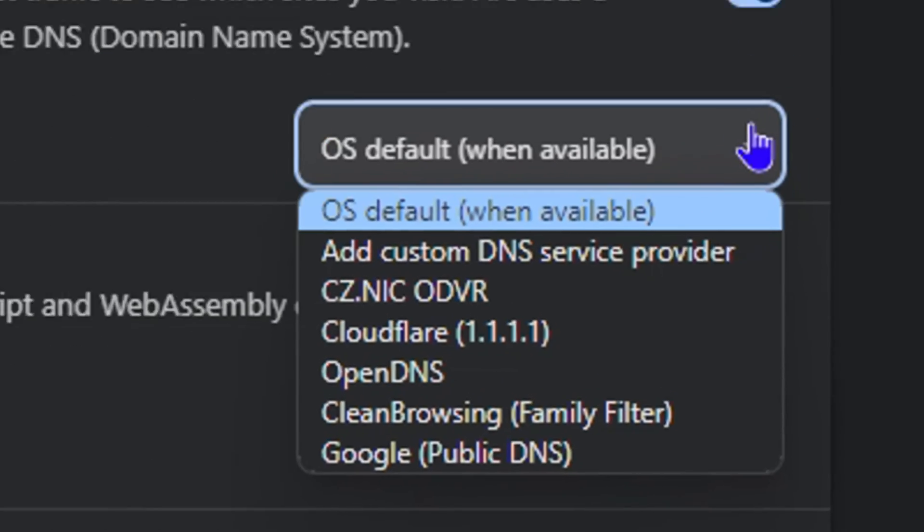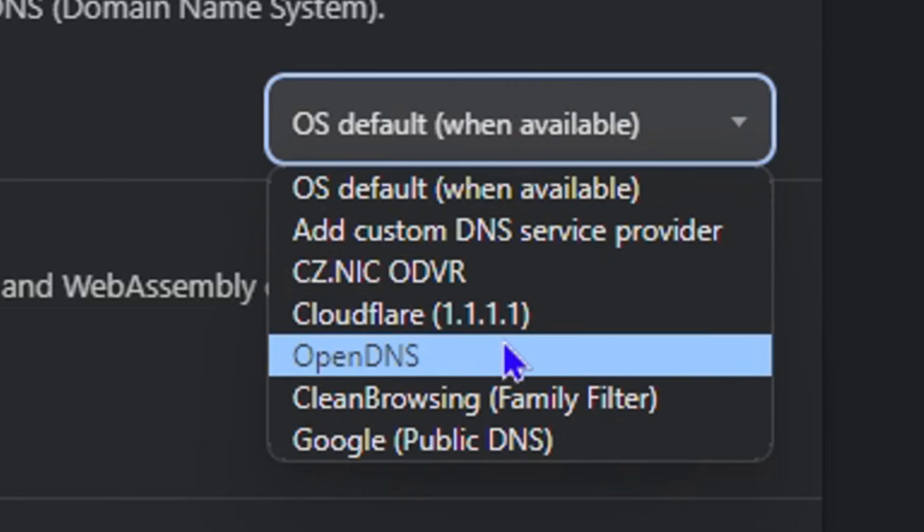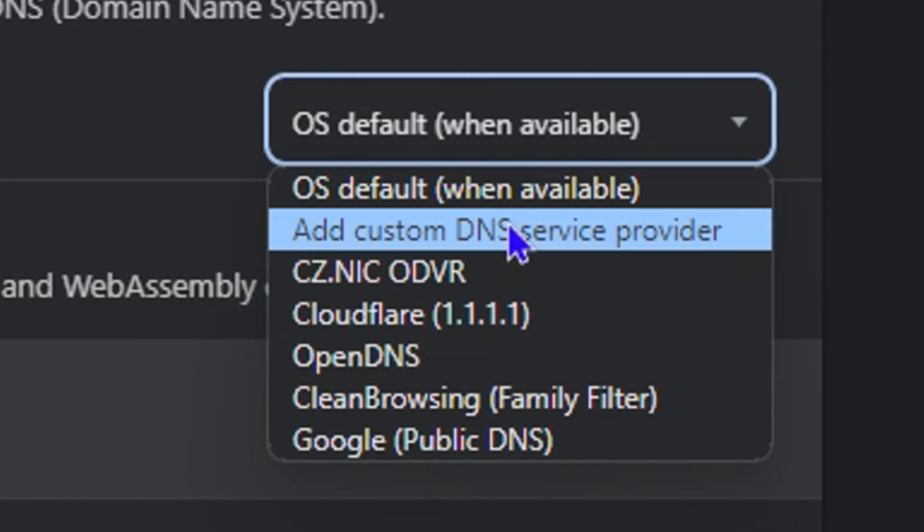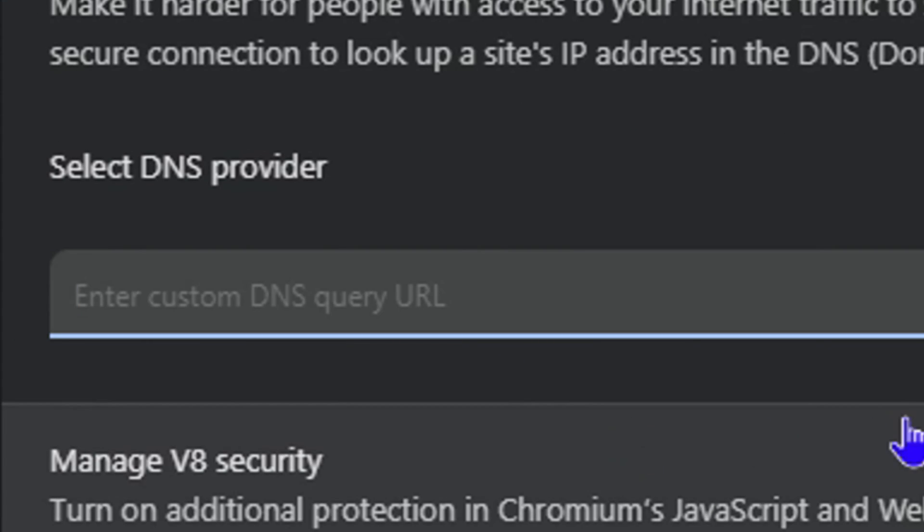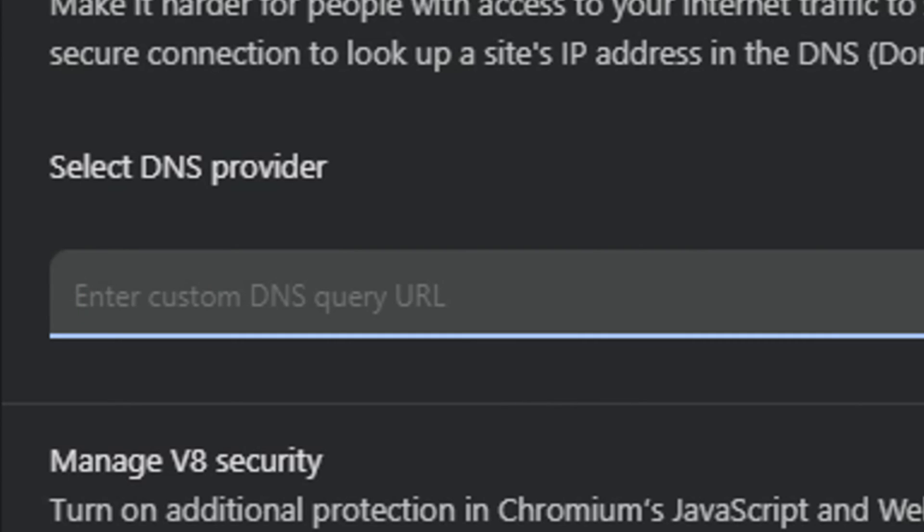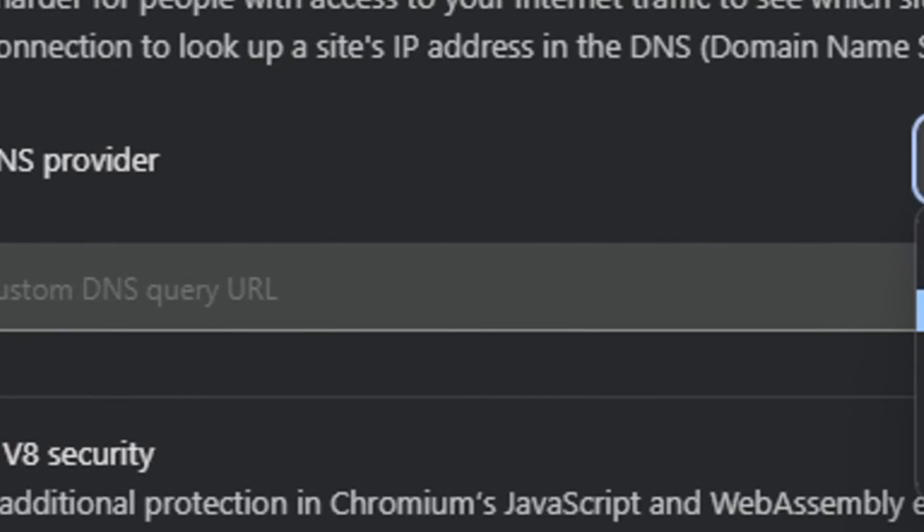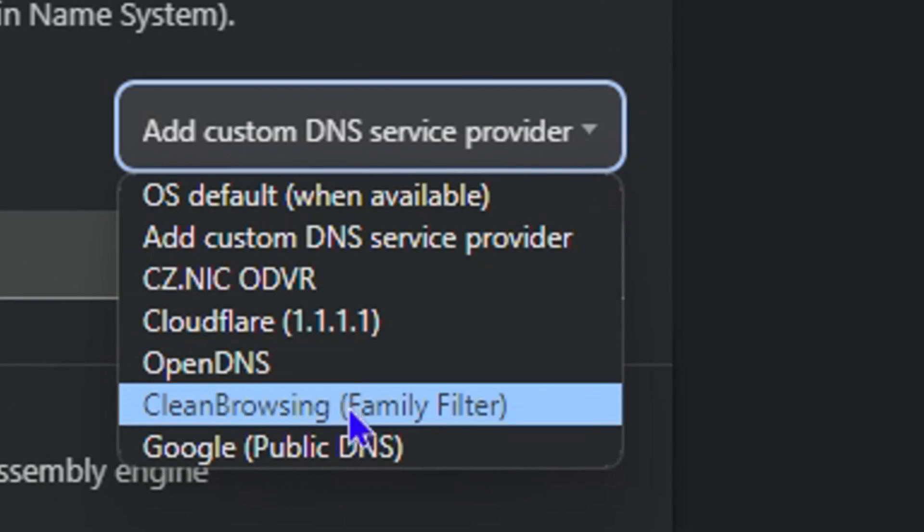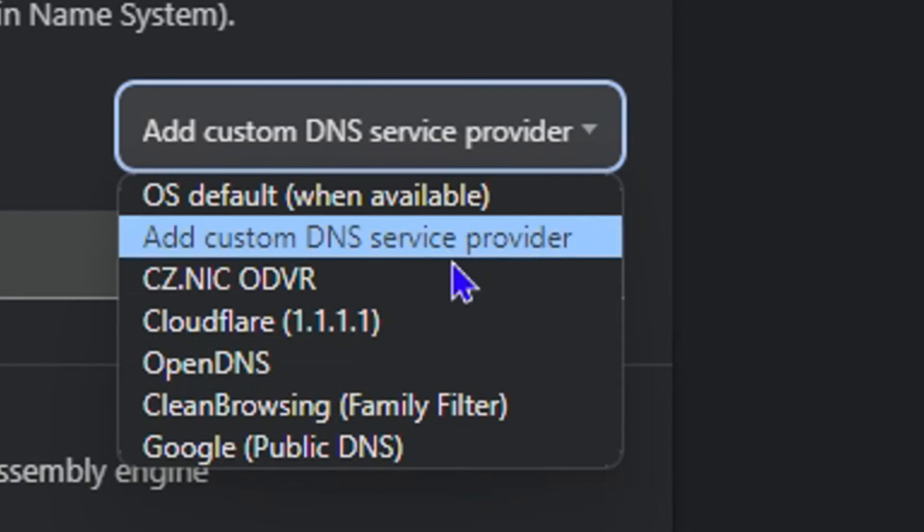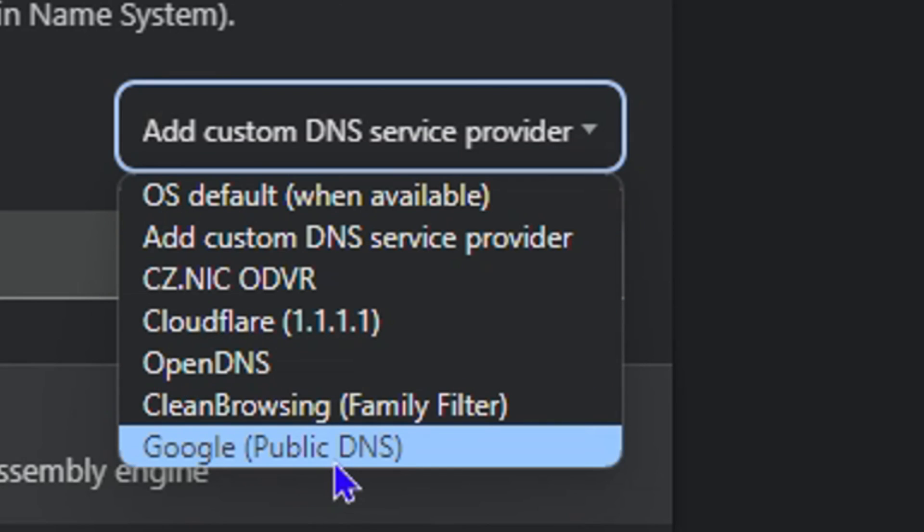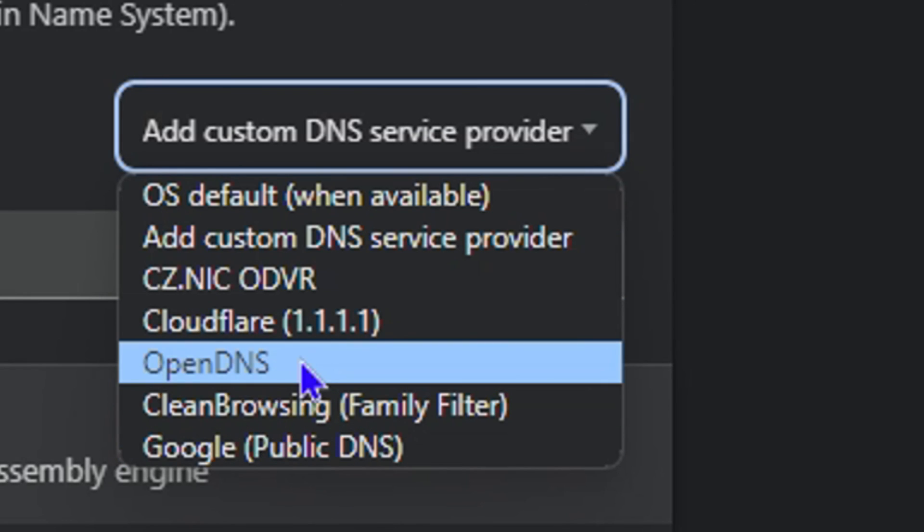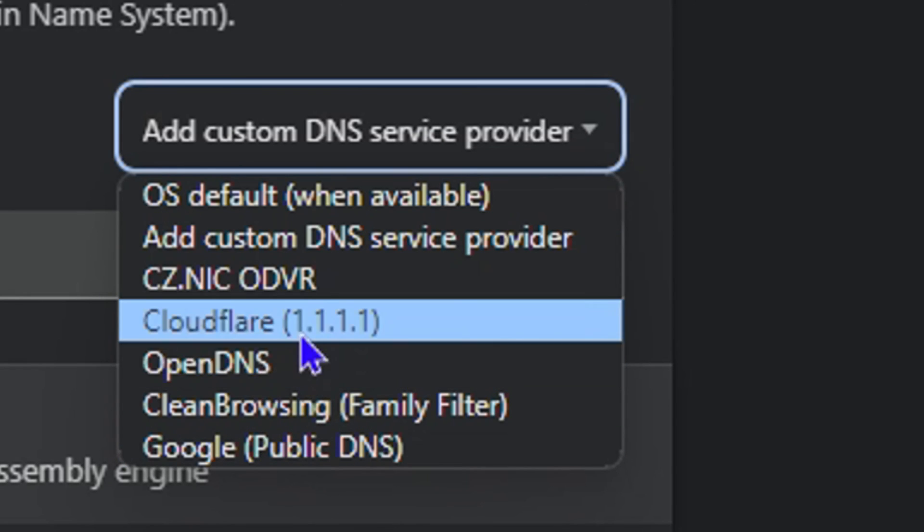...you will have multiple options here. You can add a custom DNS if you click on it - you can put in the custom URL here. Or you can simply choose between many of the most popular ones. As you can see, you have Google DNS, you have CleanBrowsing, you have OpenDNS...